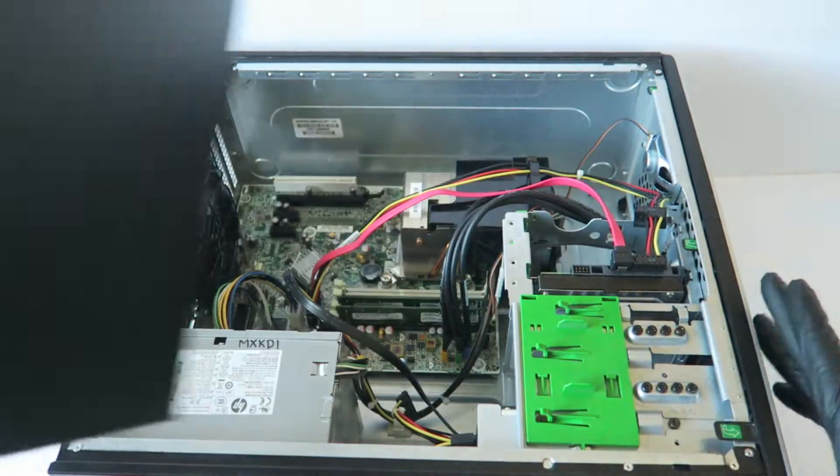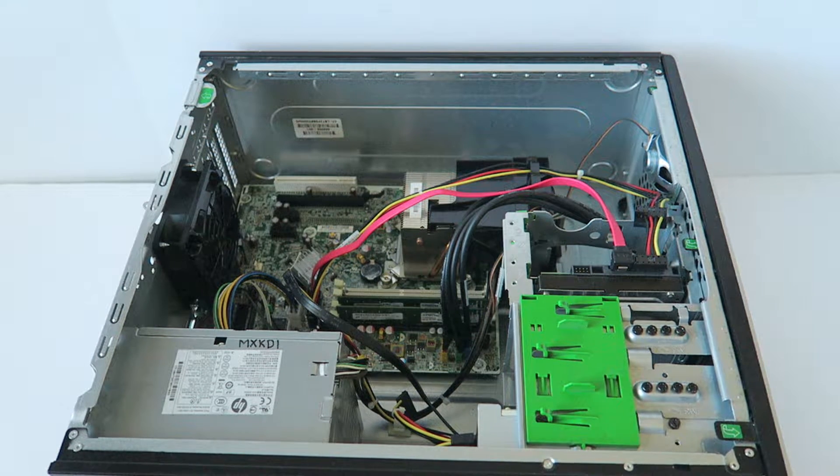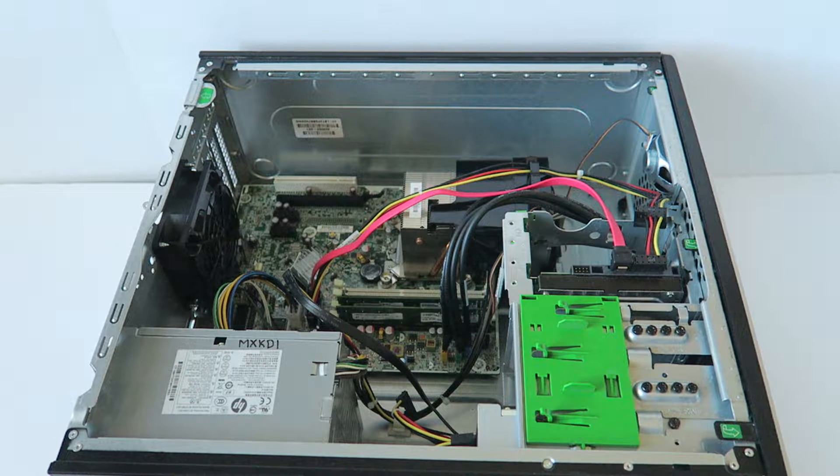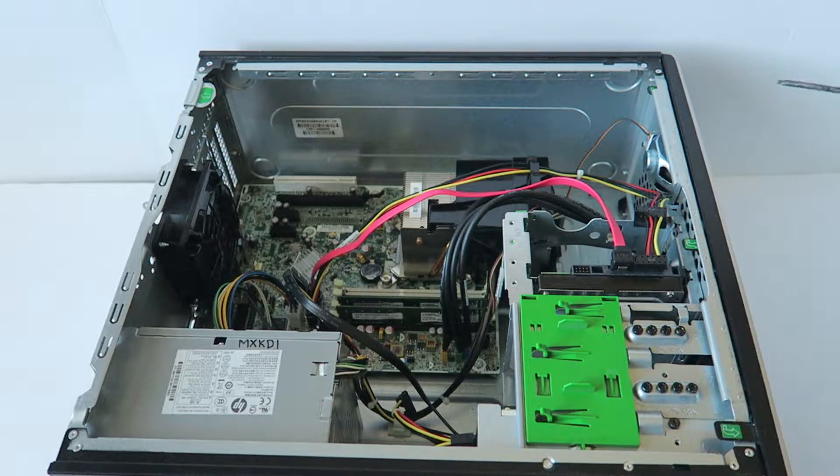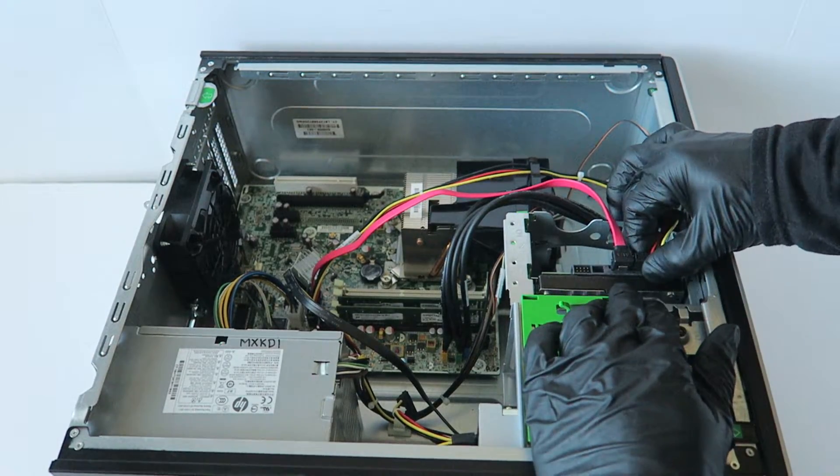So you can move the side cover panel. Now I want you guys to disconnect the SATA and power.